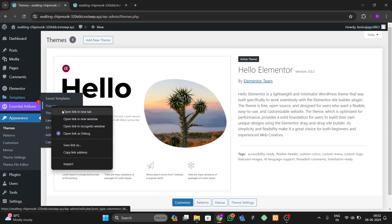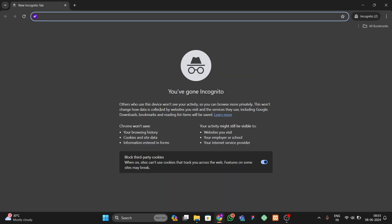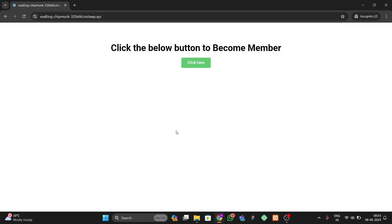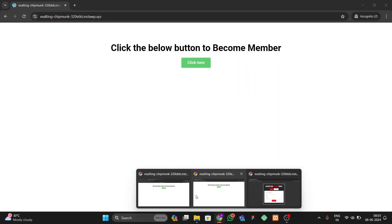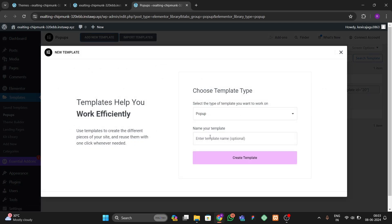After that we have to go to our Popups and open our popup to see what we're going to make. Let me open it in an incognito window to show the design side by side. This is the design of the popup we'll build — it has login and registration forms. I already have a popup, so let me add a new one from scratch and name it 'New Login Popup' — you can name it whatever you want.